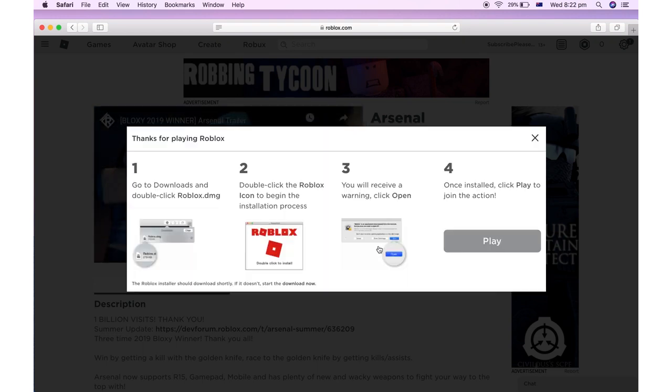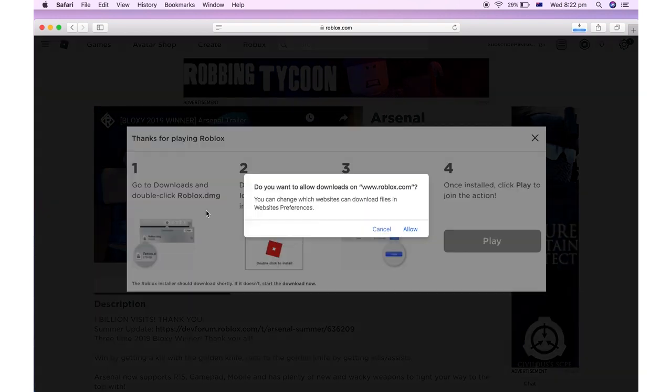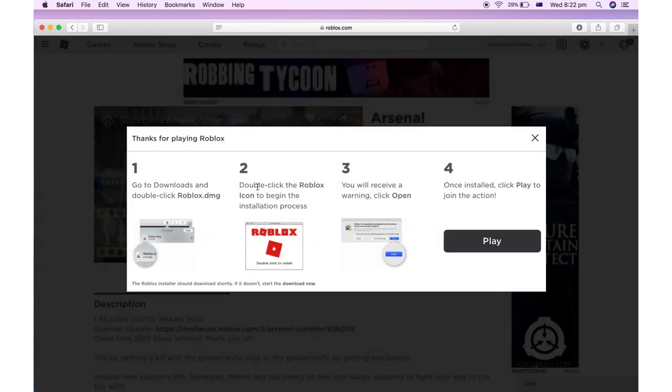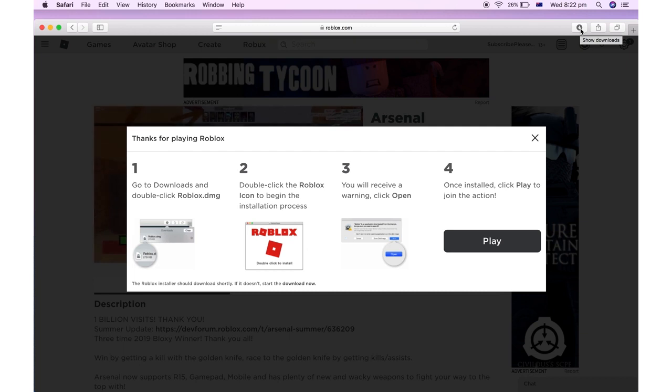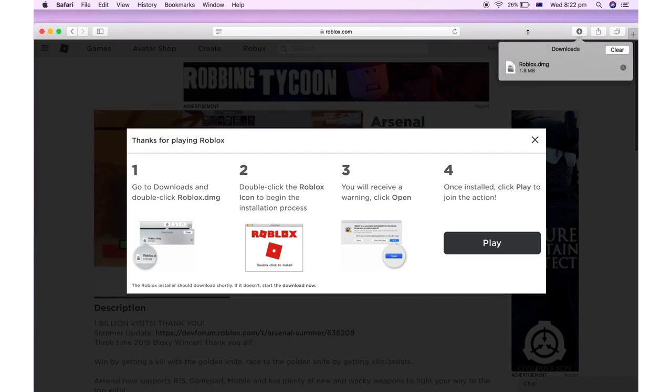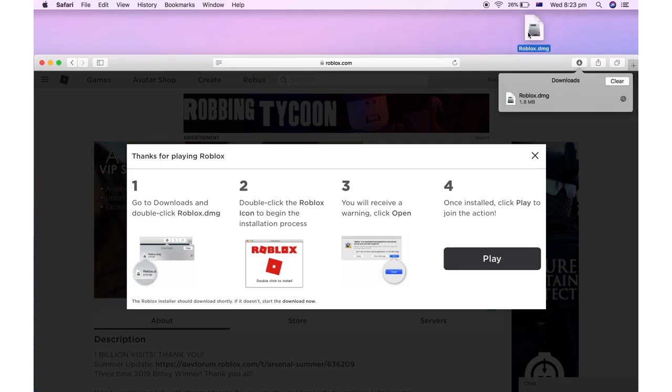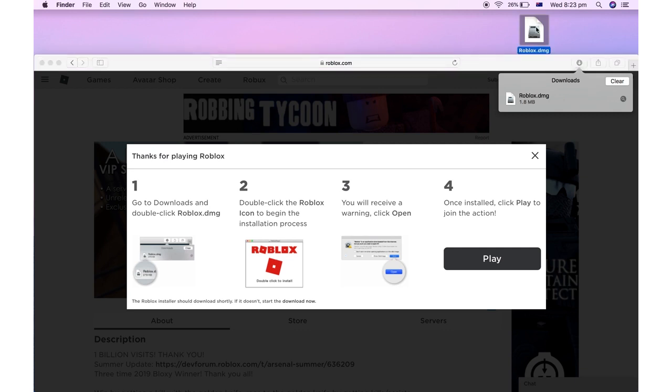Then what will happen is you'll see, go to the top right hand corner of your browser there. After you click allow on that pop up, click on that top right link and you'll see the file downloaded. You want to go ahead and drag that onto your desktop, that's the easiest way of doing it.